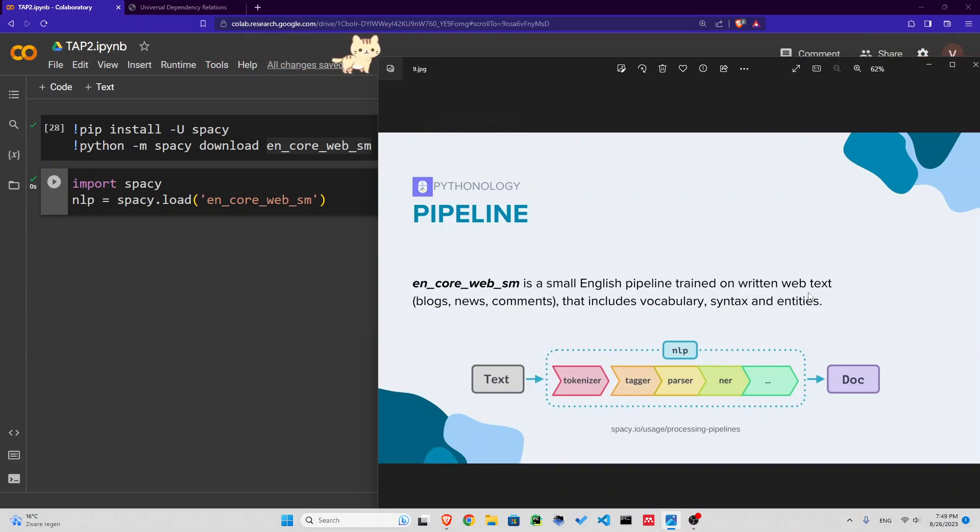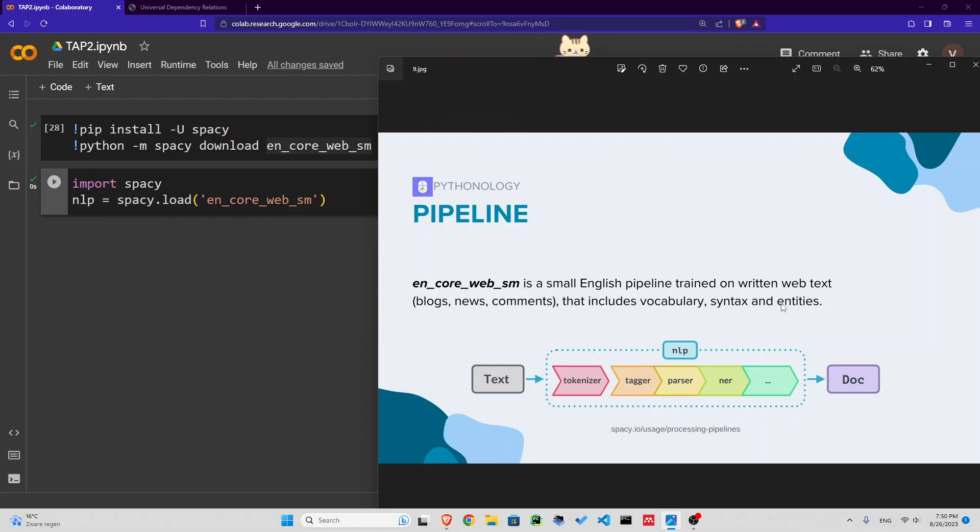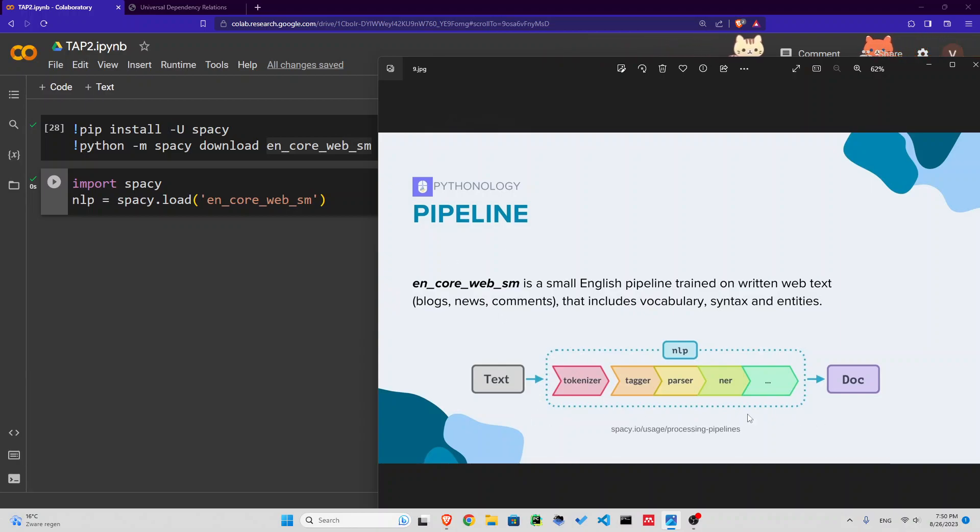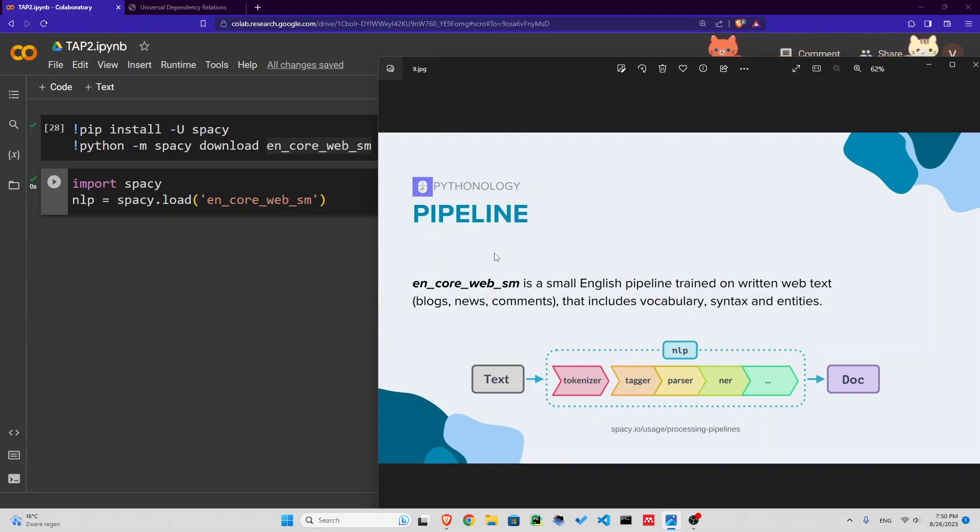We're going to use a small English pipeline. It's trained on written web text, blogs, news, comments that includes vocabulary, syntax, and entities. So what is a pipeline? A pipeline is basically a sequence of steps that you take to analyze a text.